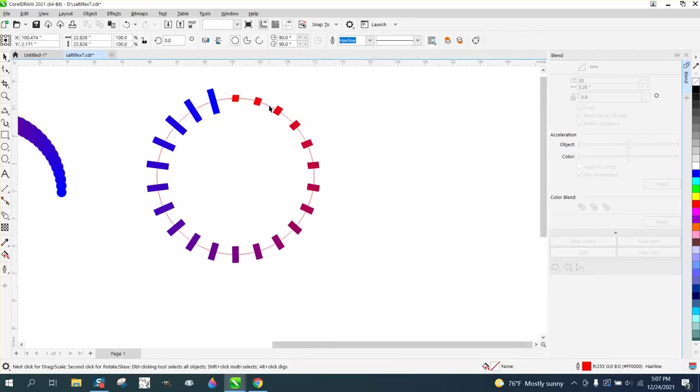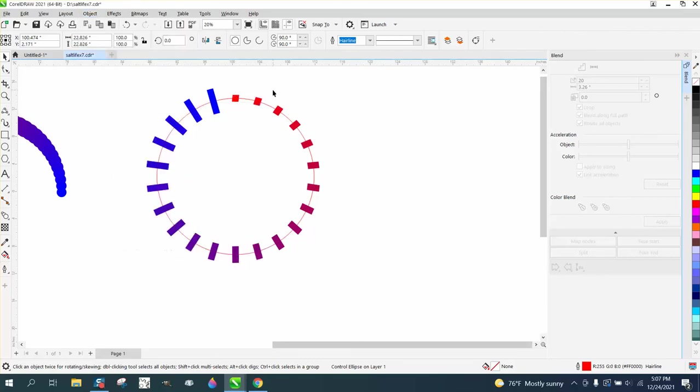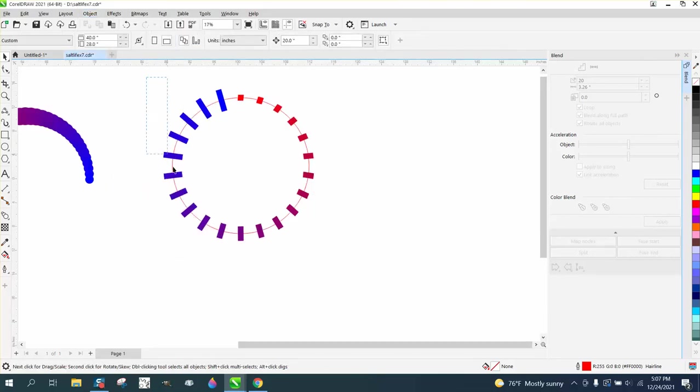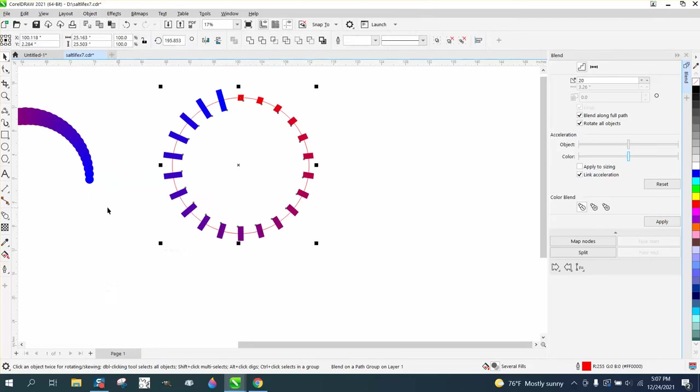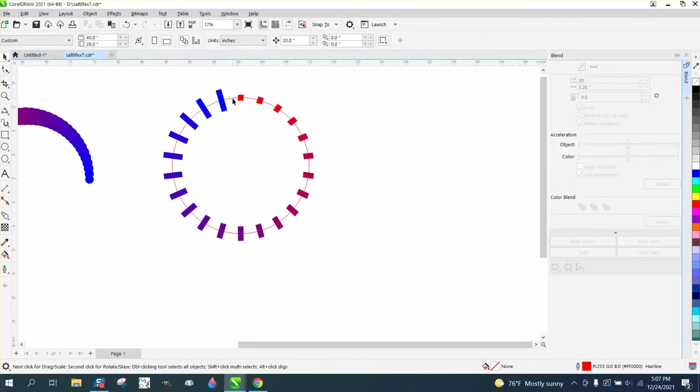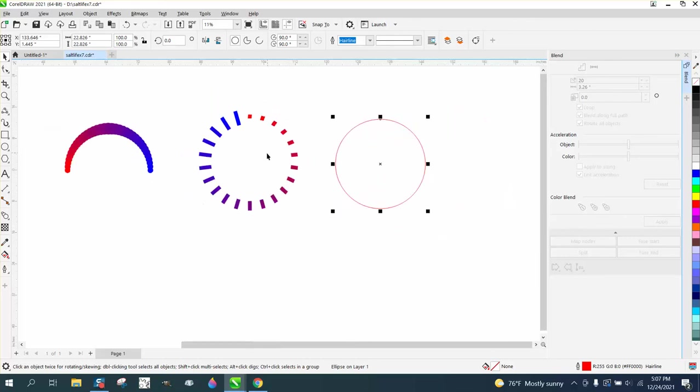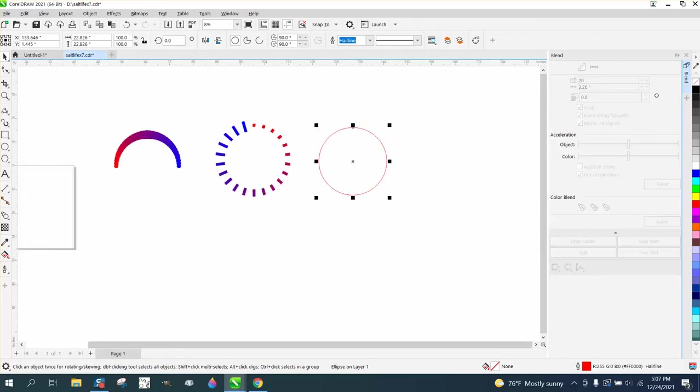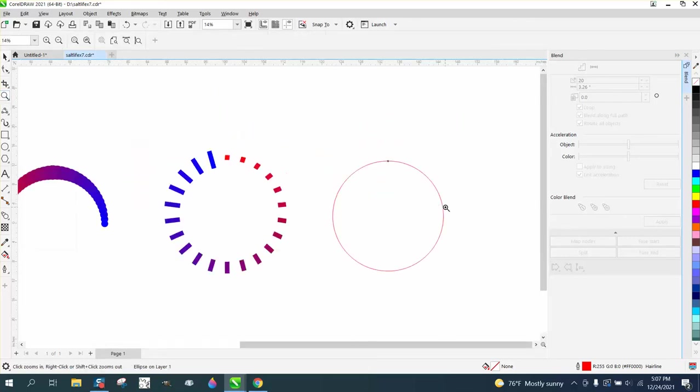Then as always, you can grab it, go to object—well, a lot of times you have to grab the whole thing, select the whole thing, go to object, break blend apart, and then you can take away that circle. There's a lot you can do with this right here. Anyway, I hope that helped a little bit. Thank you for watching.